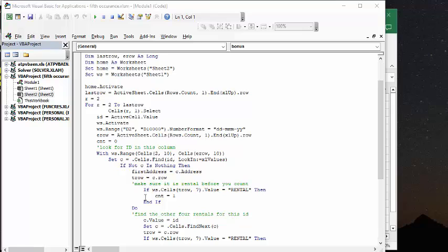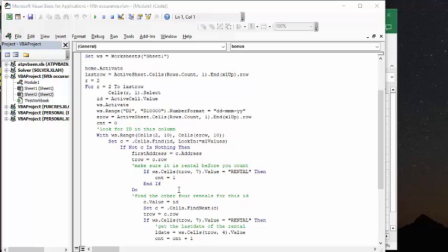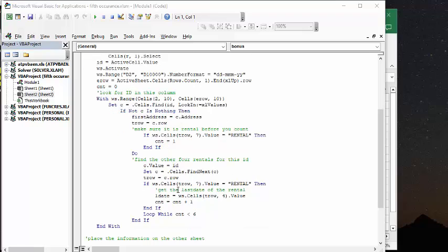If C, a worksheet, cells T row dot seven equals rental, that's the only type of thing that we're interested in, then the count is going to be one. And then it's end if. So now what we're going to do is we're going to do a do loop here, and we're trying to make sure that it's less than five or less than six so that we get five out of here.